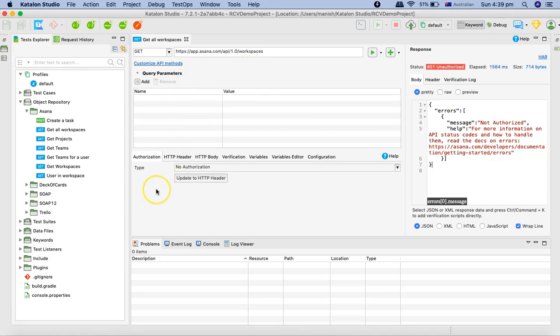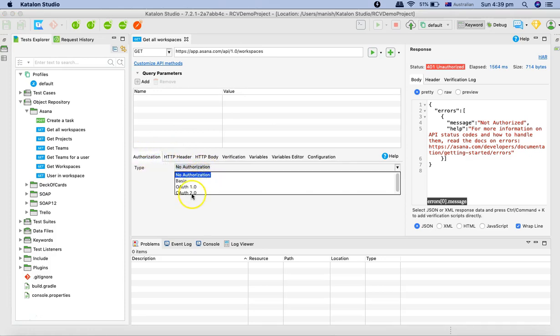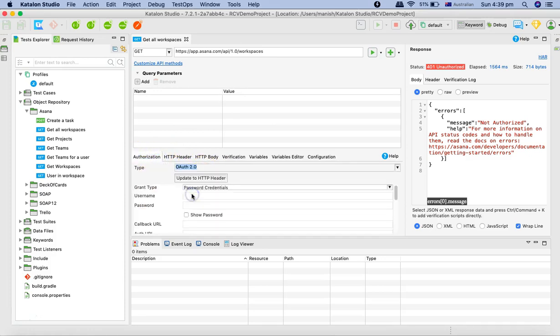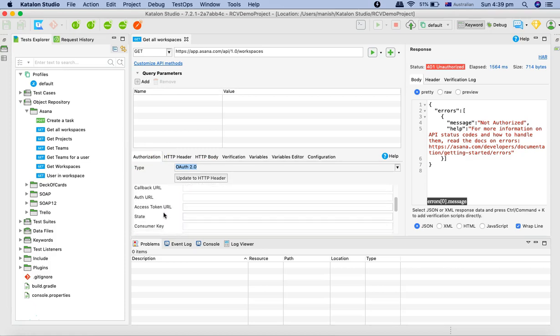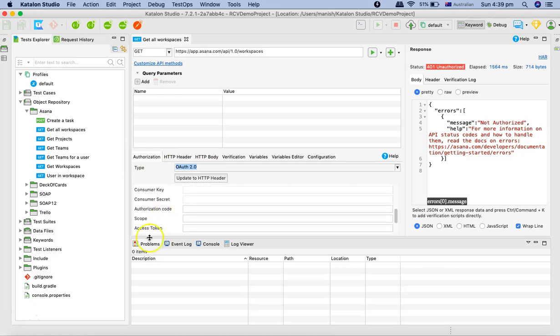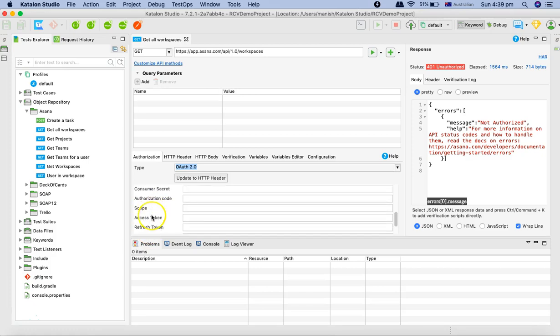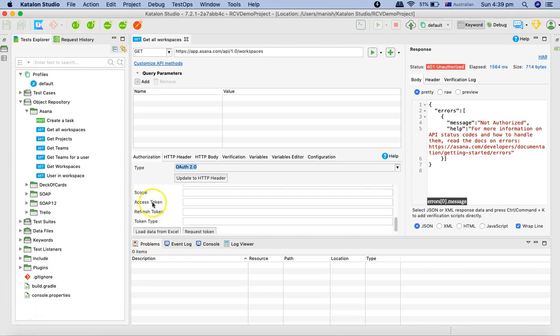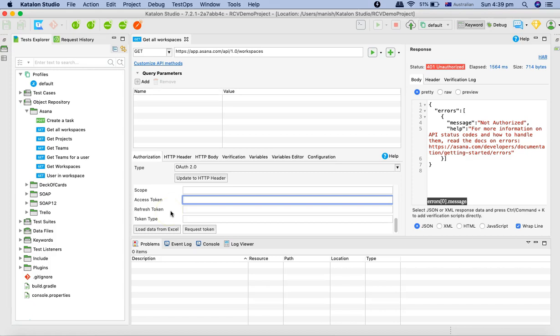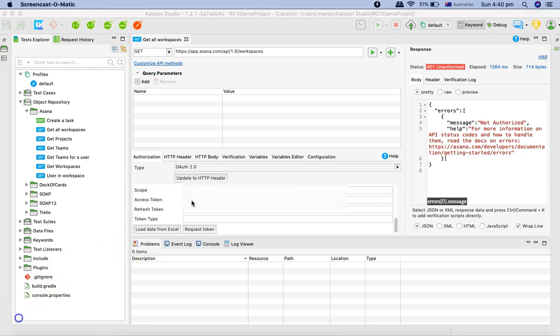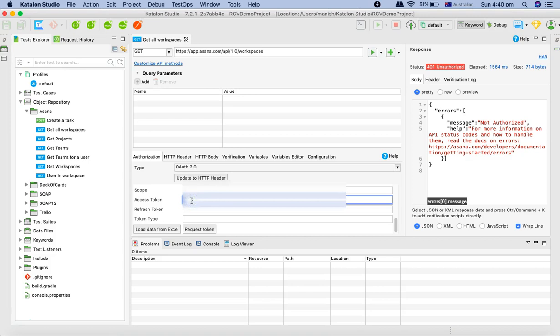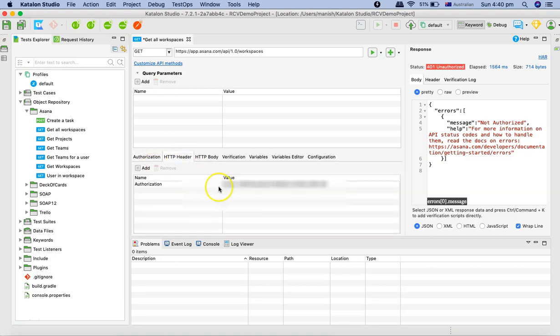To configure that OAuth token, we'll go to this authorization tab here. In the drop-down select OAuth 2 and in the OAuth 2 you will see at the bottom if you scroll down the access token field here. What you need to do is just copy and paste your access token. I'll paste the access token and once you have provided your access token, then click on update to HTTP header. Now you'll see in HTTP header you will see the authorization with the value has been updated.